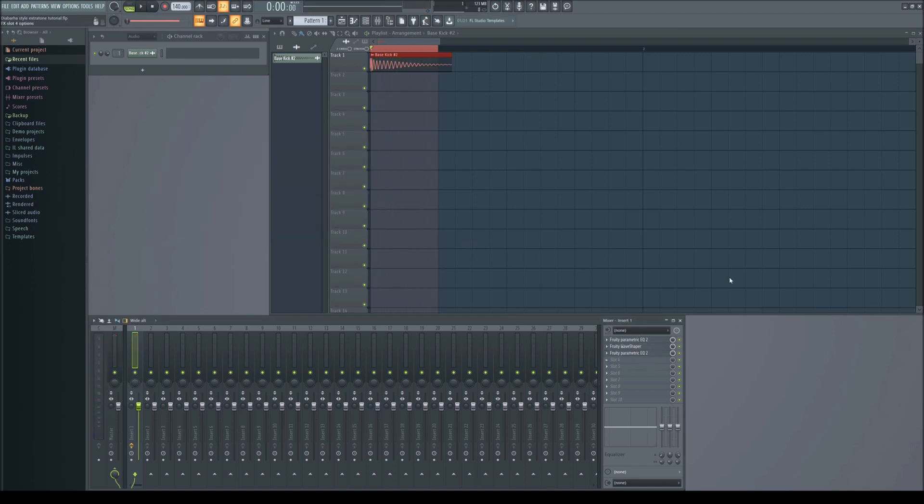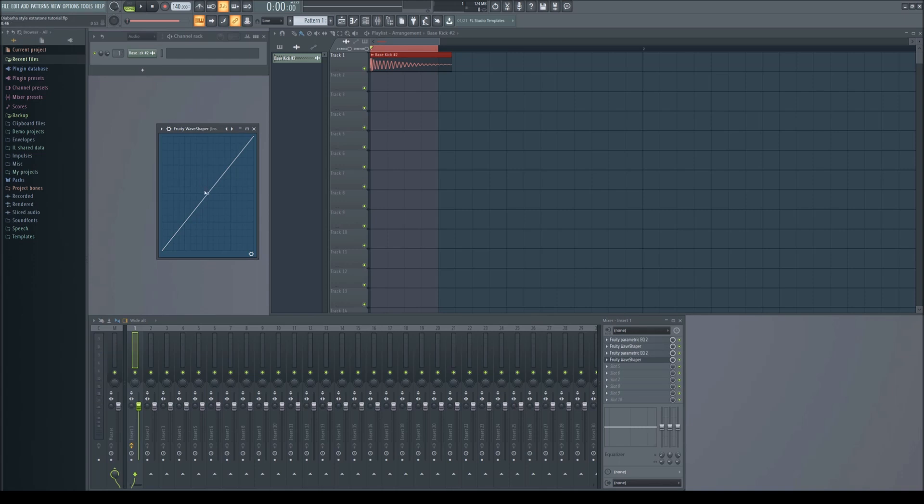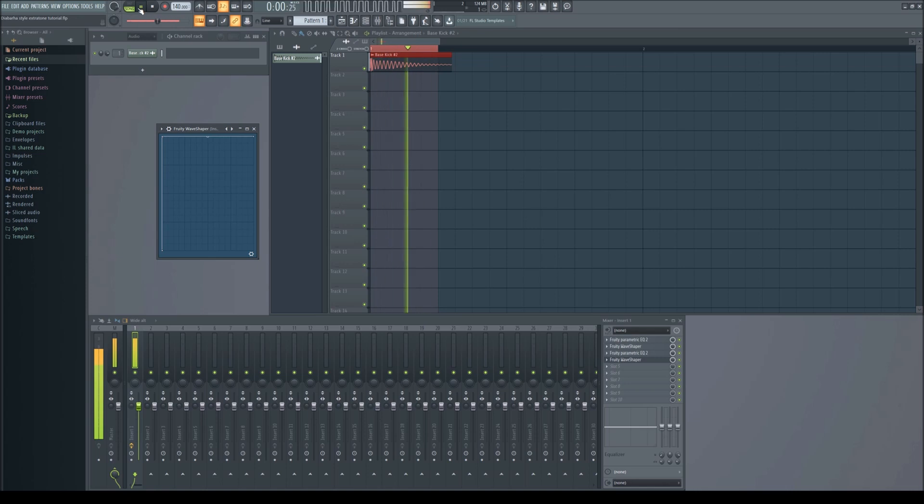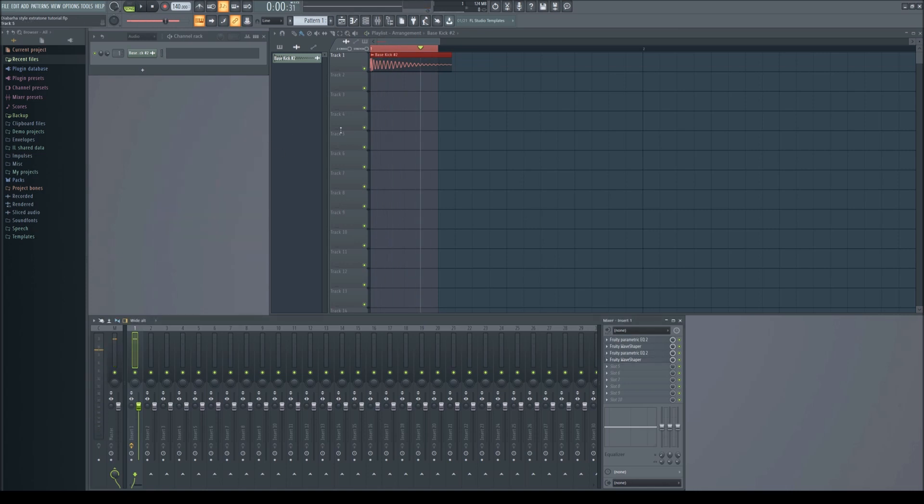On the next wave shaper, just drag it to the top left corner. This makes some really harsh distortion. It should sound something like this.